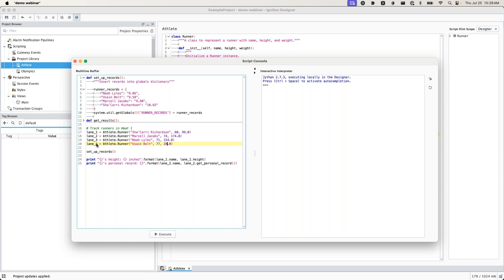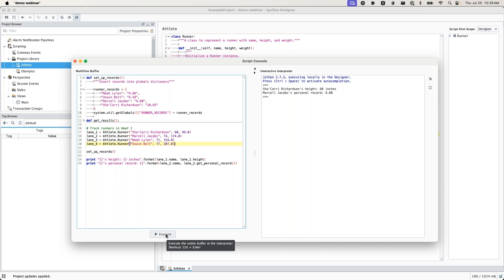Now that I have my fourth runner in here, I'm going to press ctrl enter or command enter on Mac in order to execute that script. Here we go. We have our output just as expected.